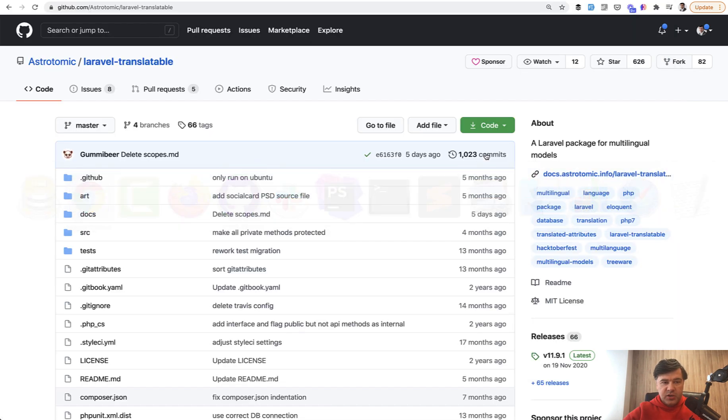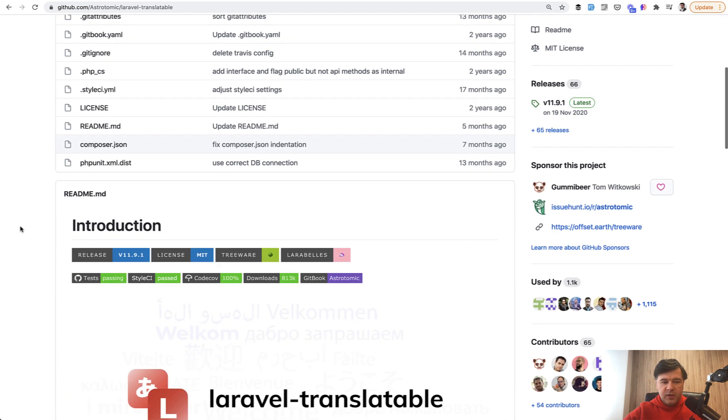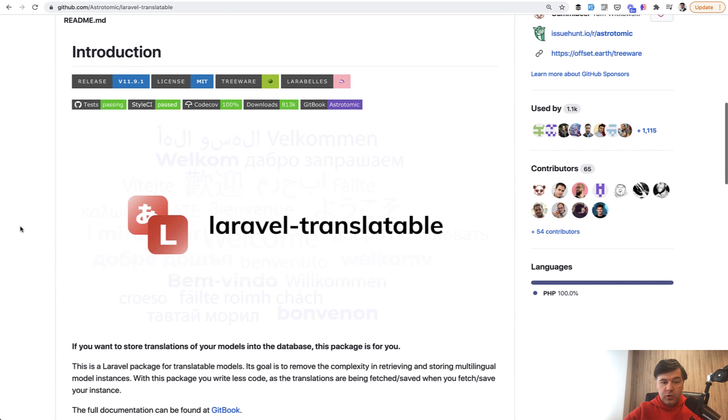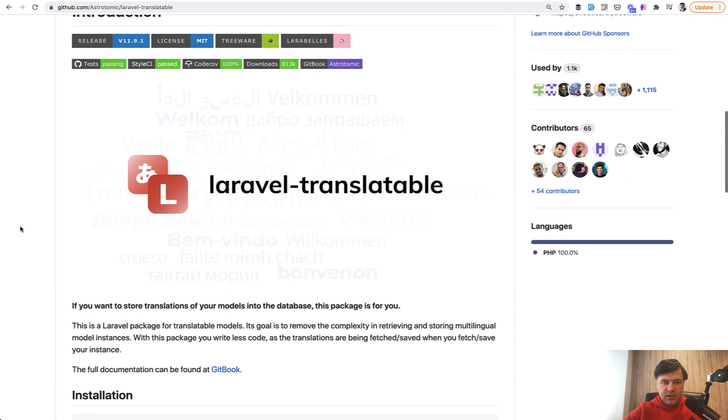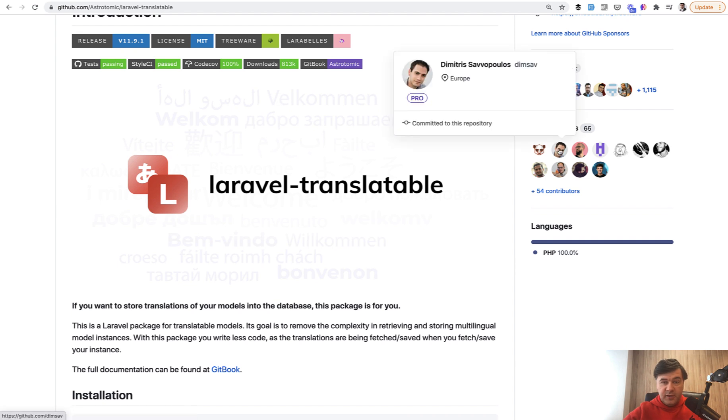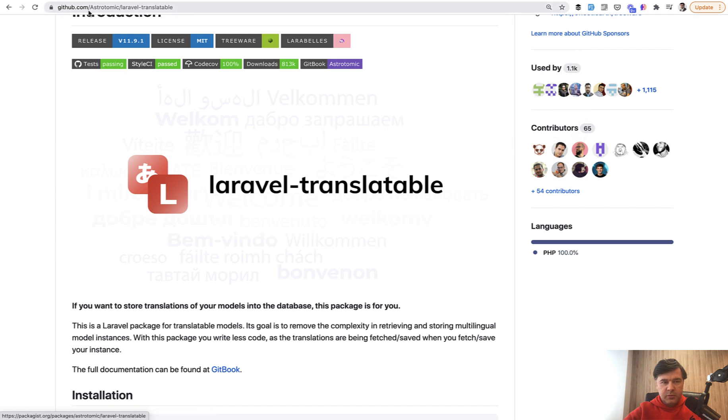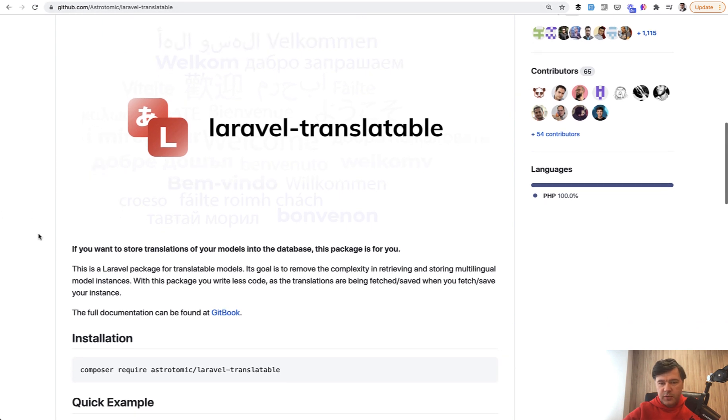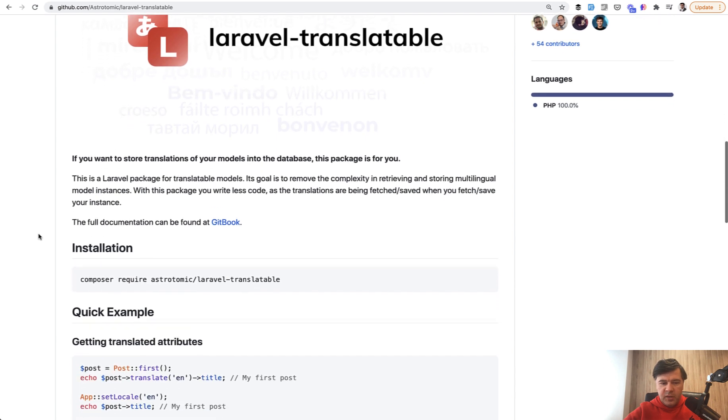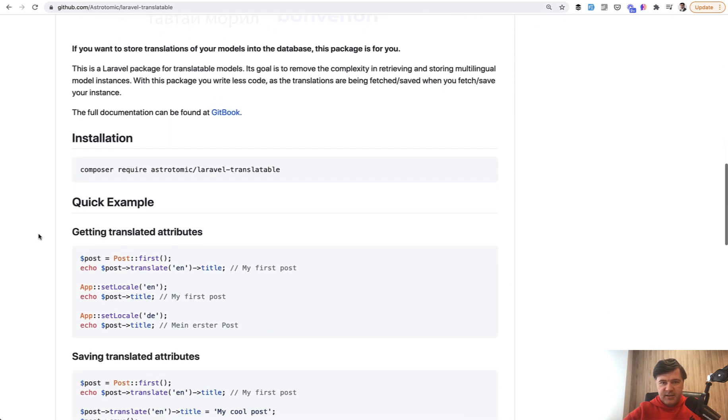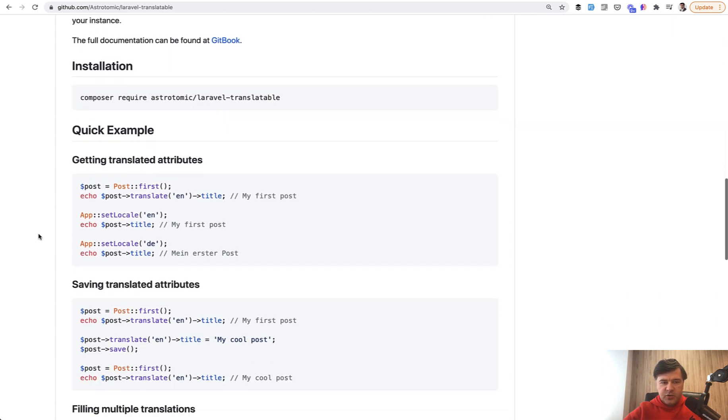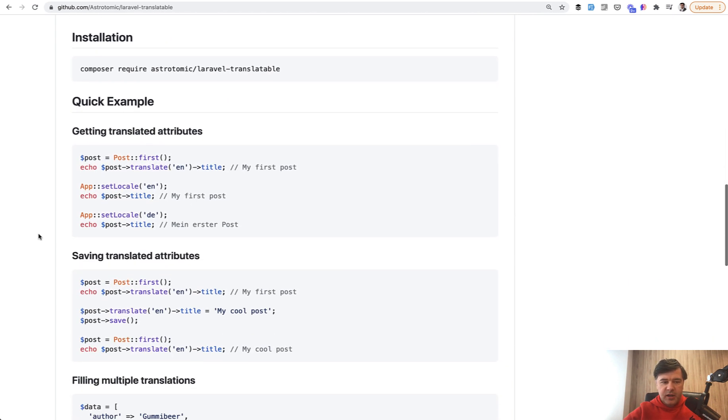The first package is an old one: Astrotomic Laravel Translatable. You may know that in the past by Dimsav. Dimitris Savopoulos was the original creator of this package back in 2014 or 2015. A few years ago it was taken over by Astrotomic company, but it's still the same package with a bit more fresh look maybe, but the same syntax.